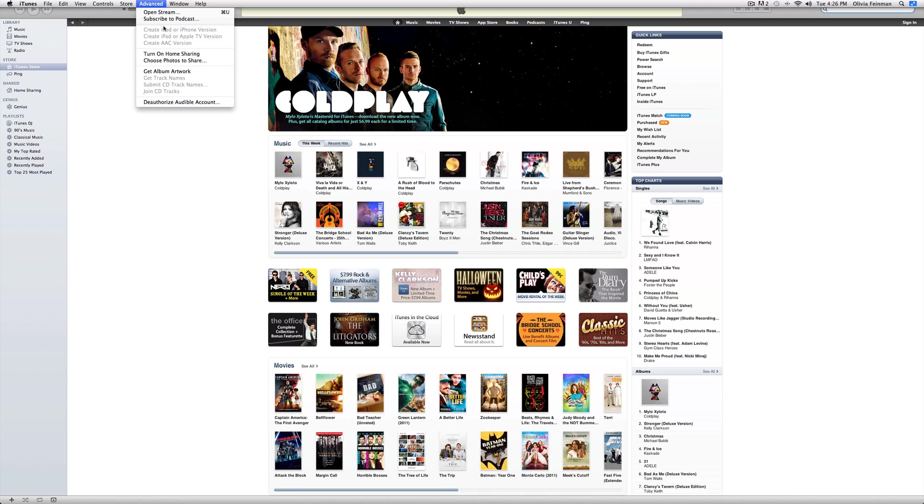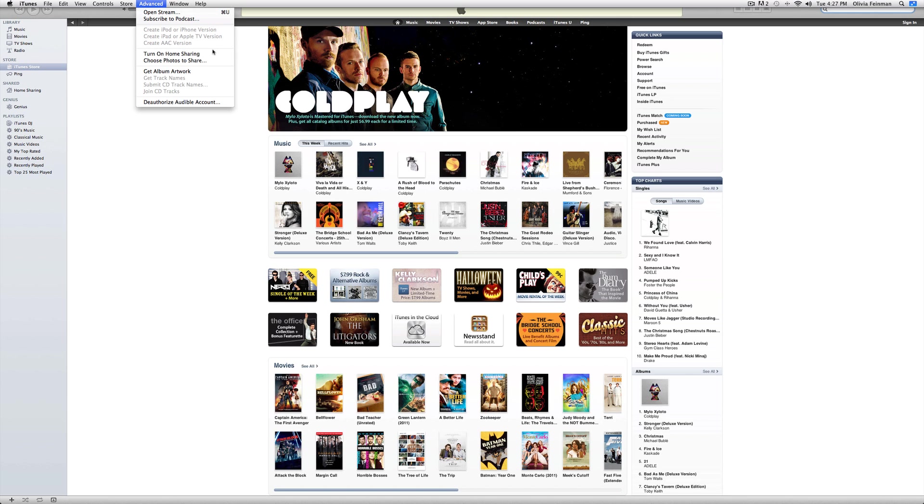You can open the stream. Subscribe to a podcast. Turn on Home Sharing. That's basically the same thing as sharing it over Wi-Fi, except you can download songs from one's library to the other one through Wi-Fi. And, choose photos to share. You can share photos from your iTunes library, along with your music and other things.